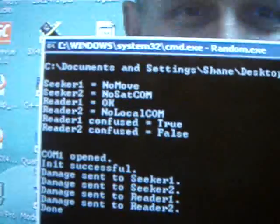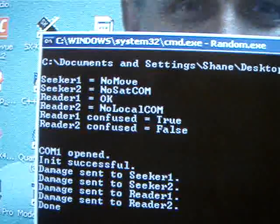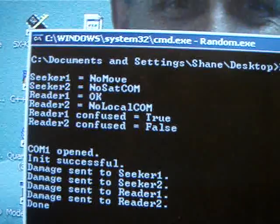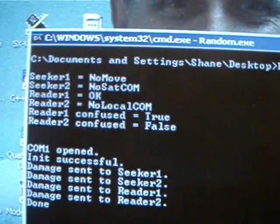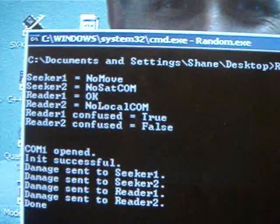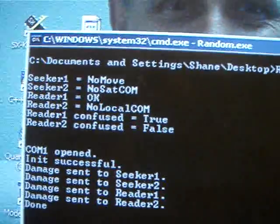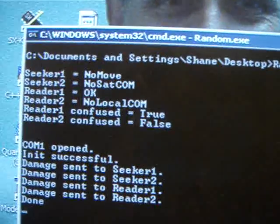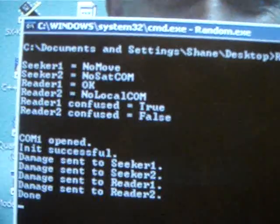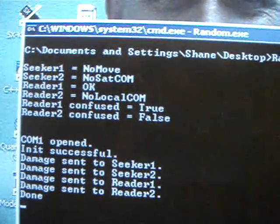So we ran the randomizer. And you notice that Seeker 1 will have no movement. Seeker 2 will have no satellite com. Reader 1 will be okay, but Reader 2 will have no local com.